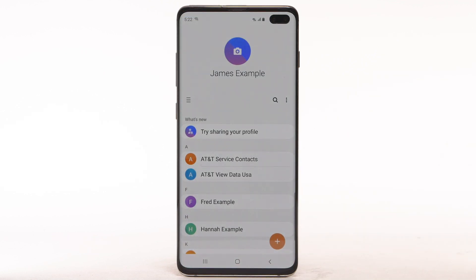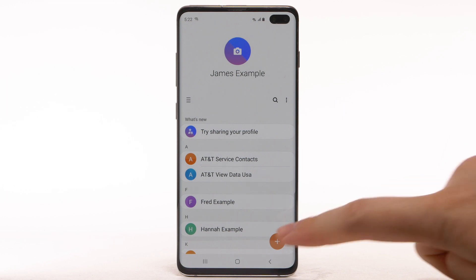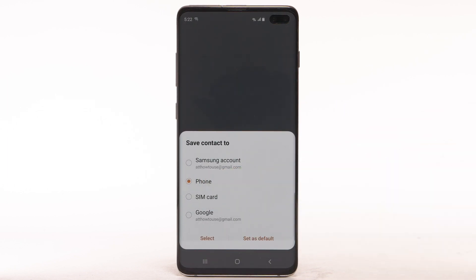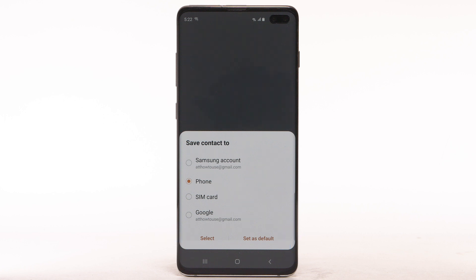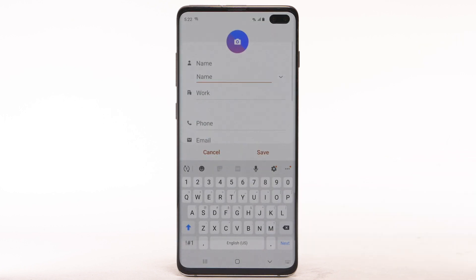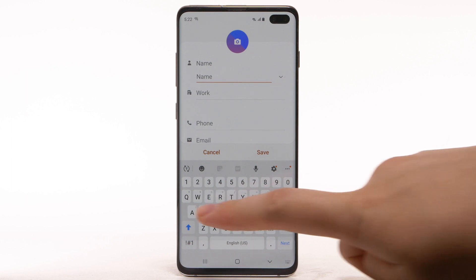To add a contact, select the Add icon. Select the desired location to save the contact to. Then select Select or Set as Default.